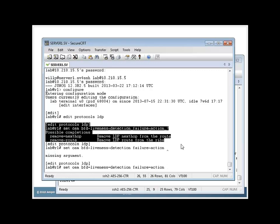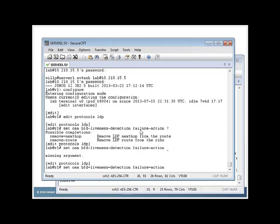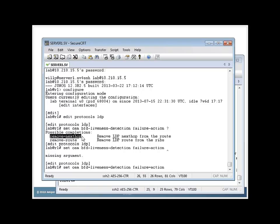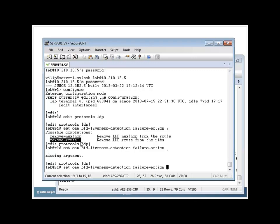Under the BFD liveness, you can set a failure detection of either remove the next hop, because you might have multiple equal cost next hops, or you may remove the route altogether if that particular BFD session goes down. So it's up to you on how you'd like to do that.